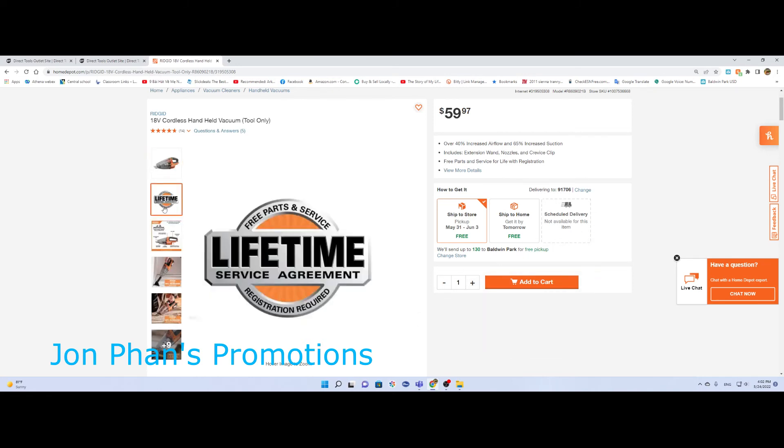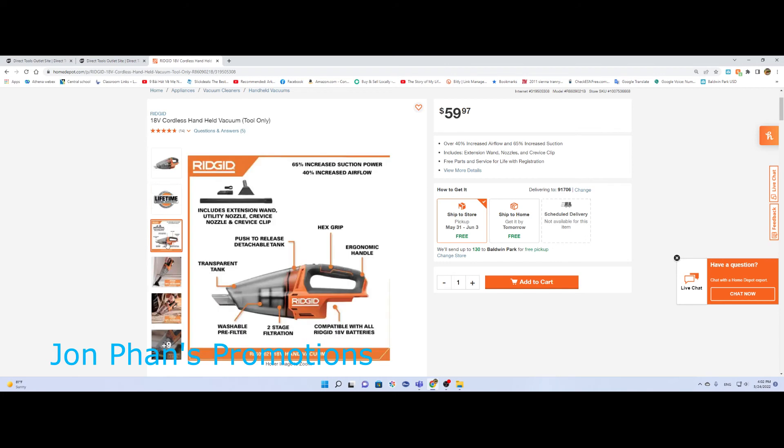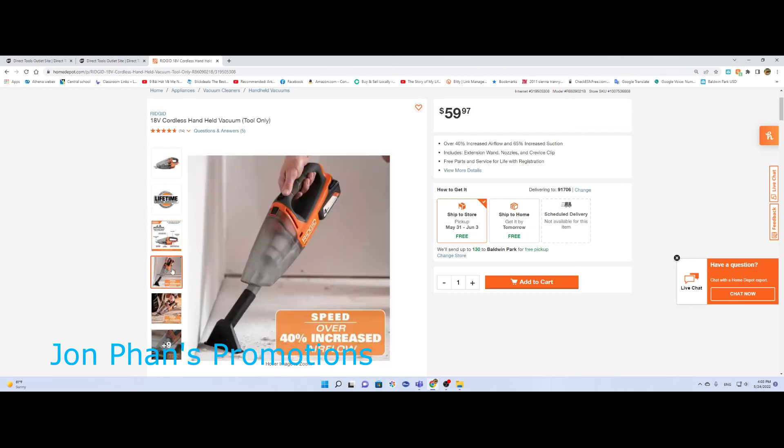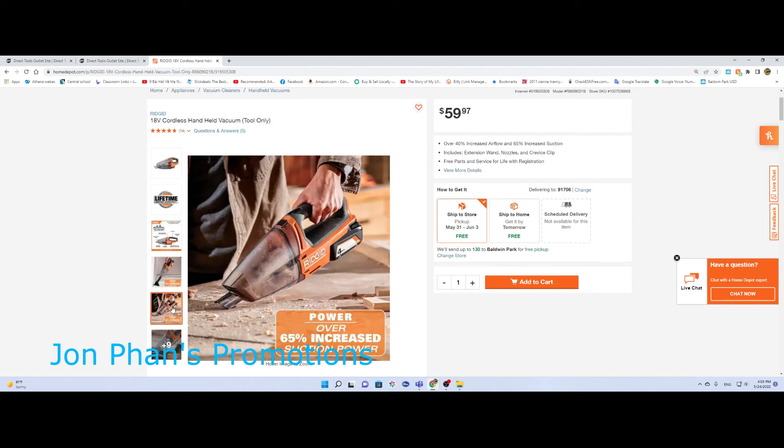As it says here, increased 65 percent suction power, 40 percent increase in airflow, and it does come with a little filter inside. You can see from there, two stage filtration, and it'll work with the 18 volt batteries.